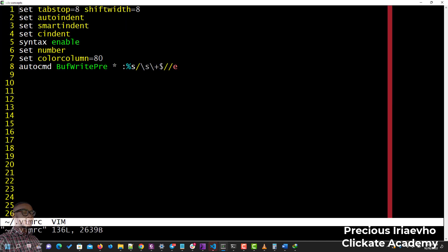As you can see, this is my file and these are the configurations that I have set. The first one is set tabstop and shiftwidth. What this does is: anytime I press tab, it will be eight spaces.